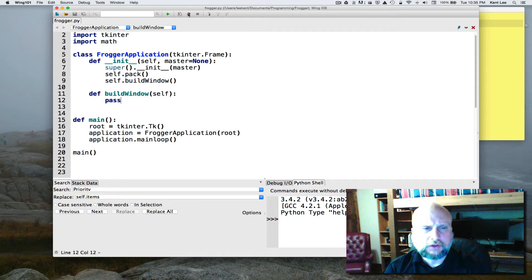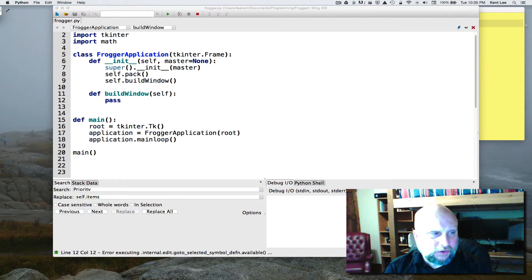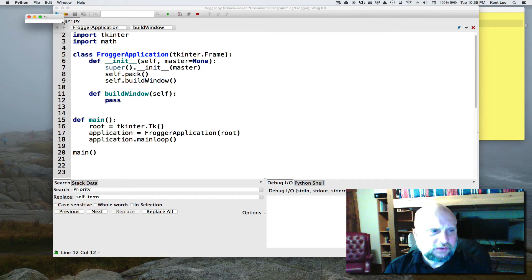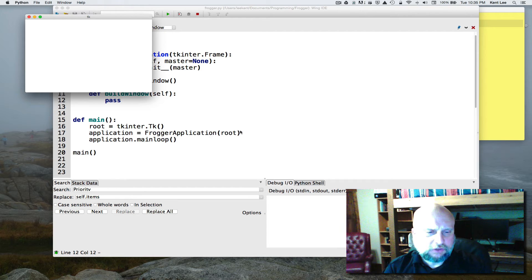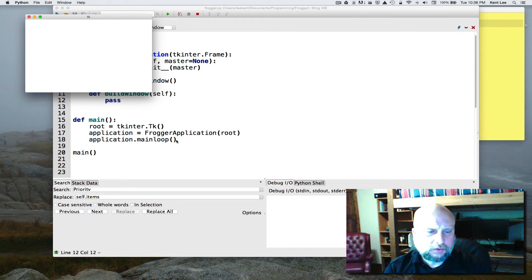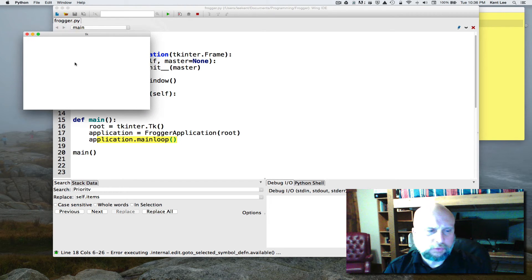If I run this program, it's hard to see but right up there in the corner there's a tiny little sliver. There it is — it says TK on it right now. So this is the window. It actually creates the window and runs it. The FroggerApplication object called application created the window, and main_loop is called to make the window work in terms of responding to events.